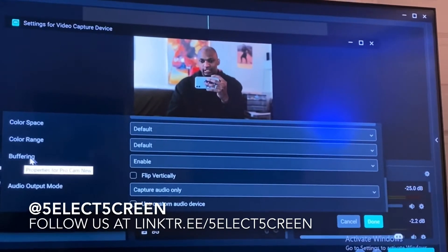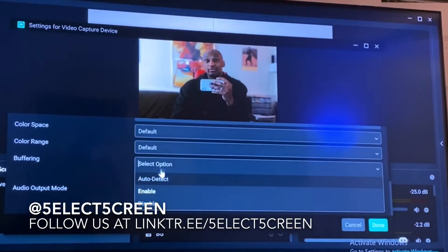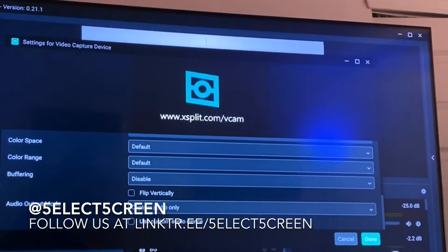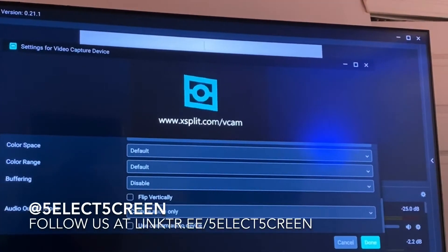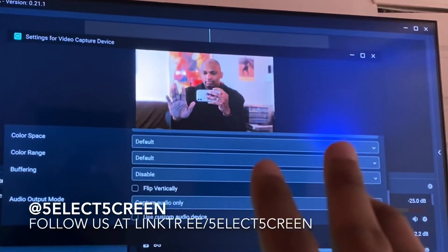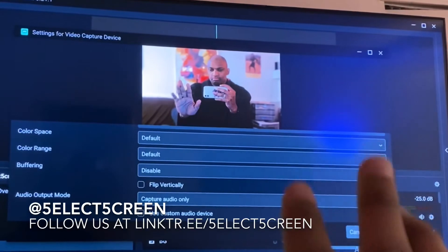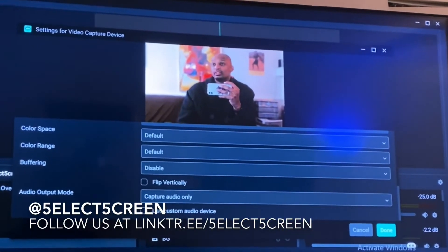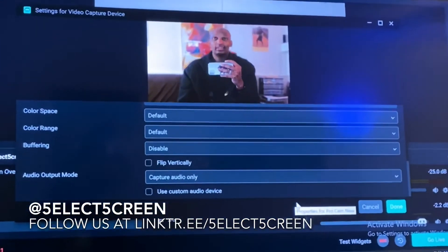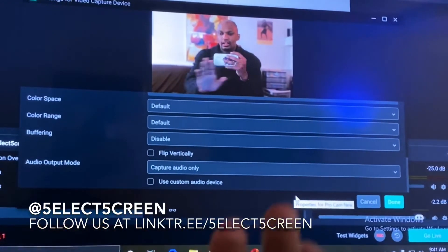Buffering should be enabled. If you disable that, it'll reload your cam. And now — hand up and down, up and down — that reduces the lag a lot. It's not perfect, but it's a lot closer than normal.